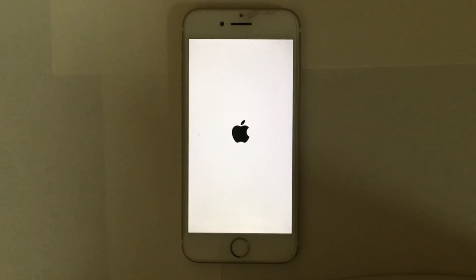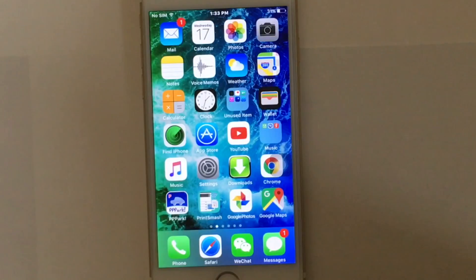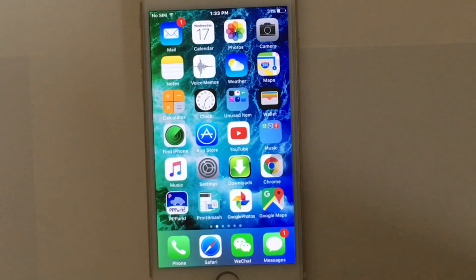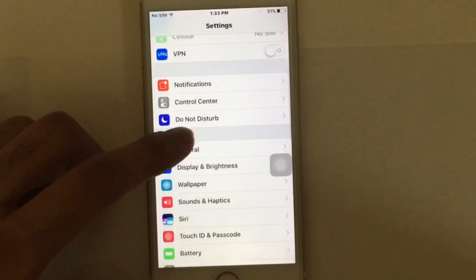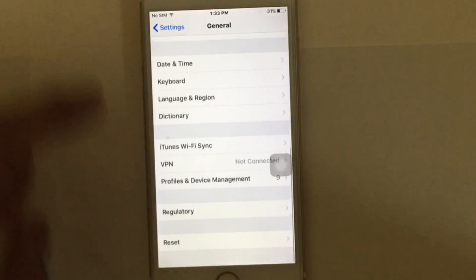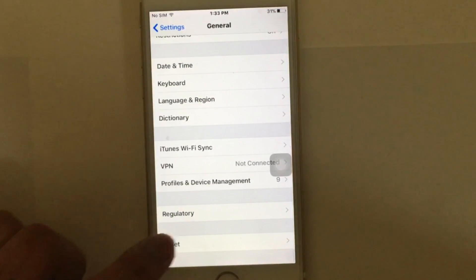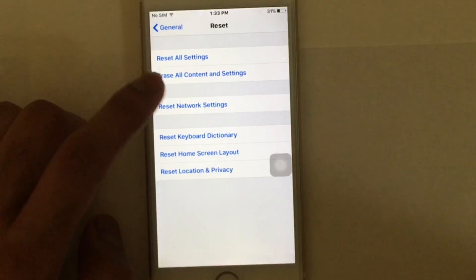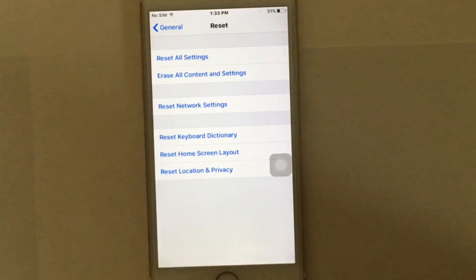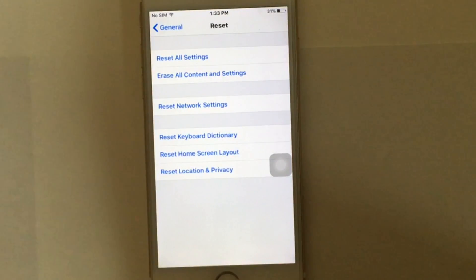Another way to fix this problem is to reset your network settings. Go to Settings, tap General, scroll down and tap Reset, then tap Reset Network Settings and confirm.